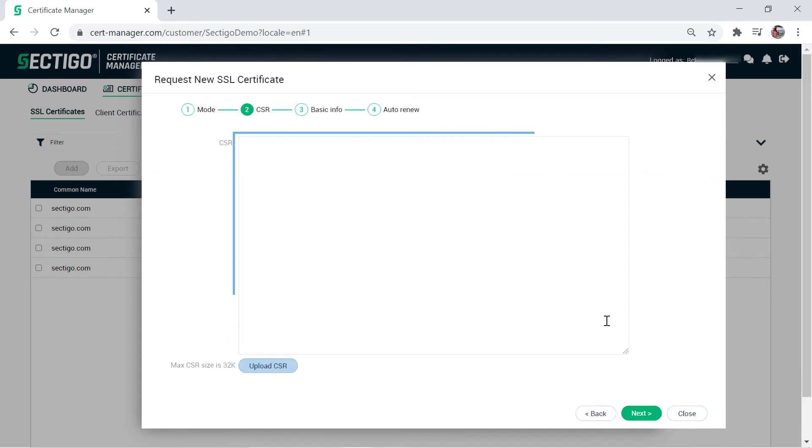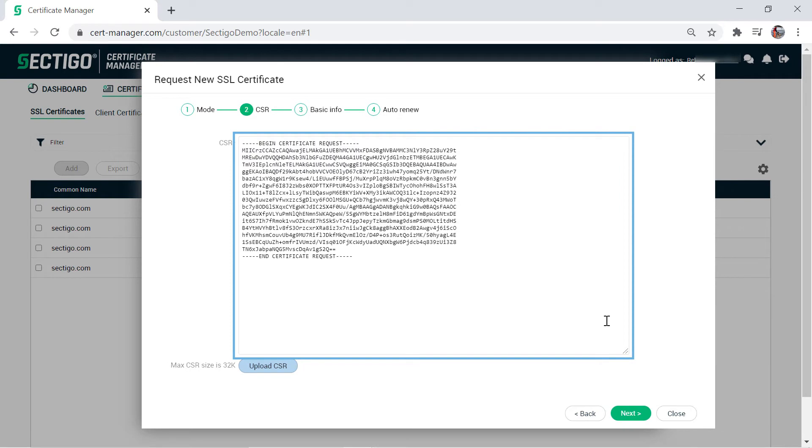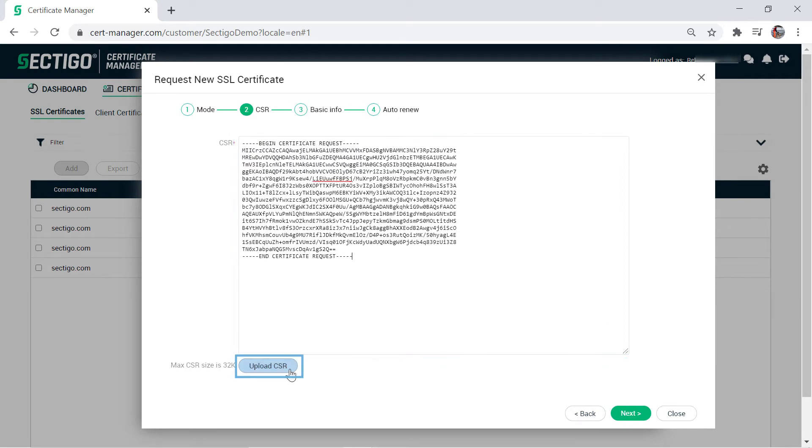You can paste your CSR in the CSR field or upload a text file that contains the CSR. Click Next.